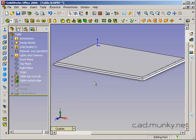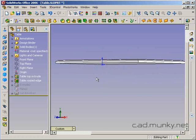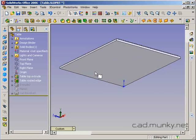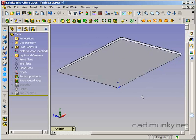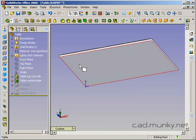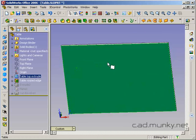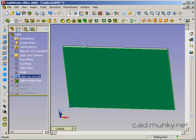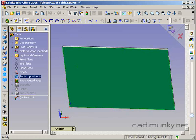Returning to our table model, the next step is to add some legs. What we actually want to do is only model out one leg and then repeat it using the mirror tools to the other three corners of the table. Let's start by doing a very simple extruded straight leg.